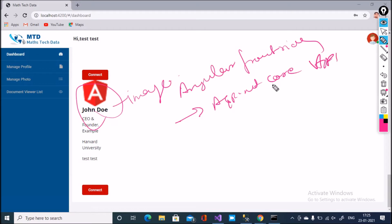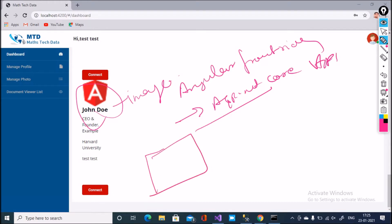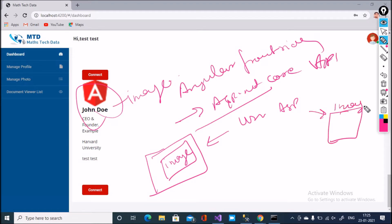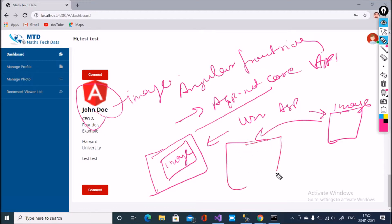So finally, in this video my target is how to display an image using Angular and ASP.NET Core API. This is my folder with content images, and I want to display them on the Angular frontend side. Let's start.